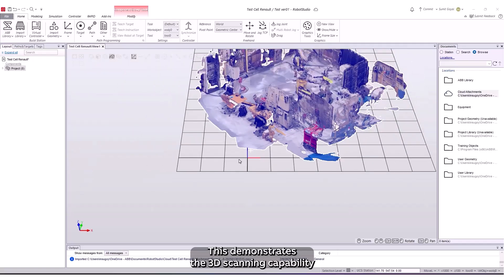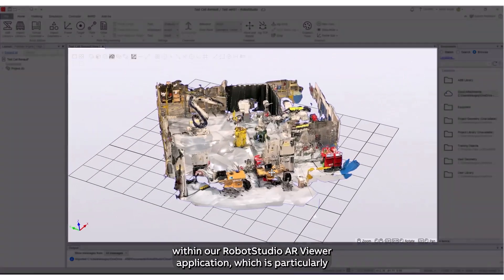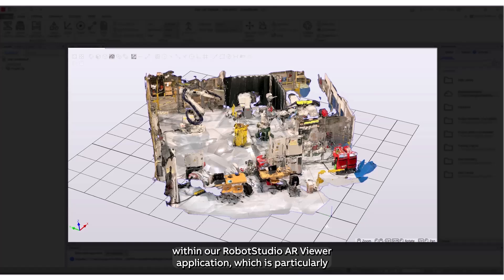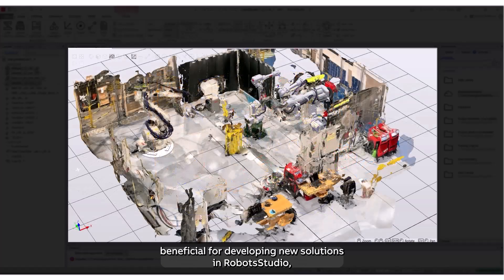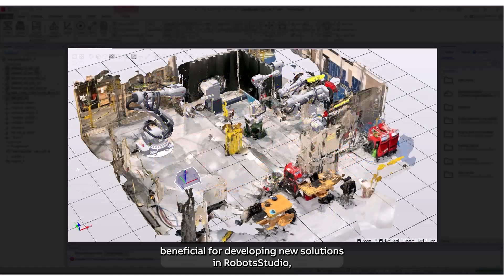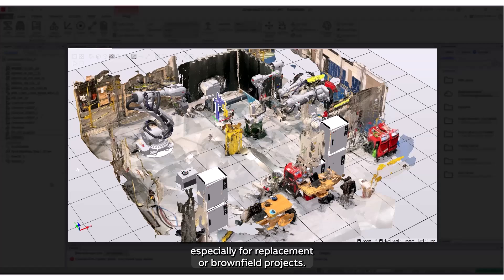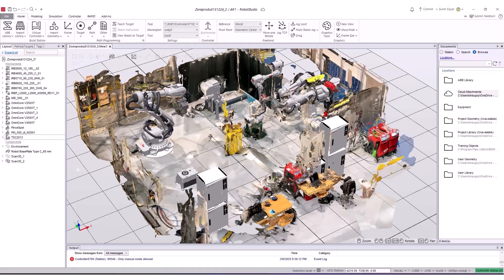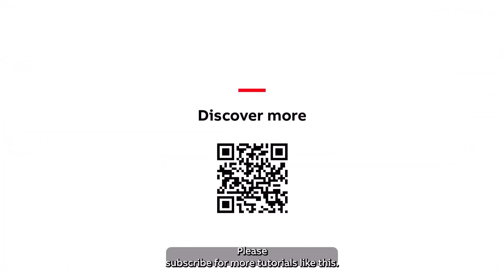This demonstrates the 3D scanning capability within our Robot Studio AR Viewer application, which is particularly beneficial for developing new solutions in Robot Studio, especially for replacement or brownfield projects. Thank you for your time. Please subscribe for more tutorials like this.